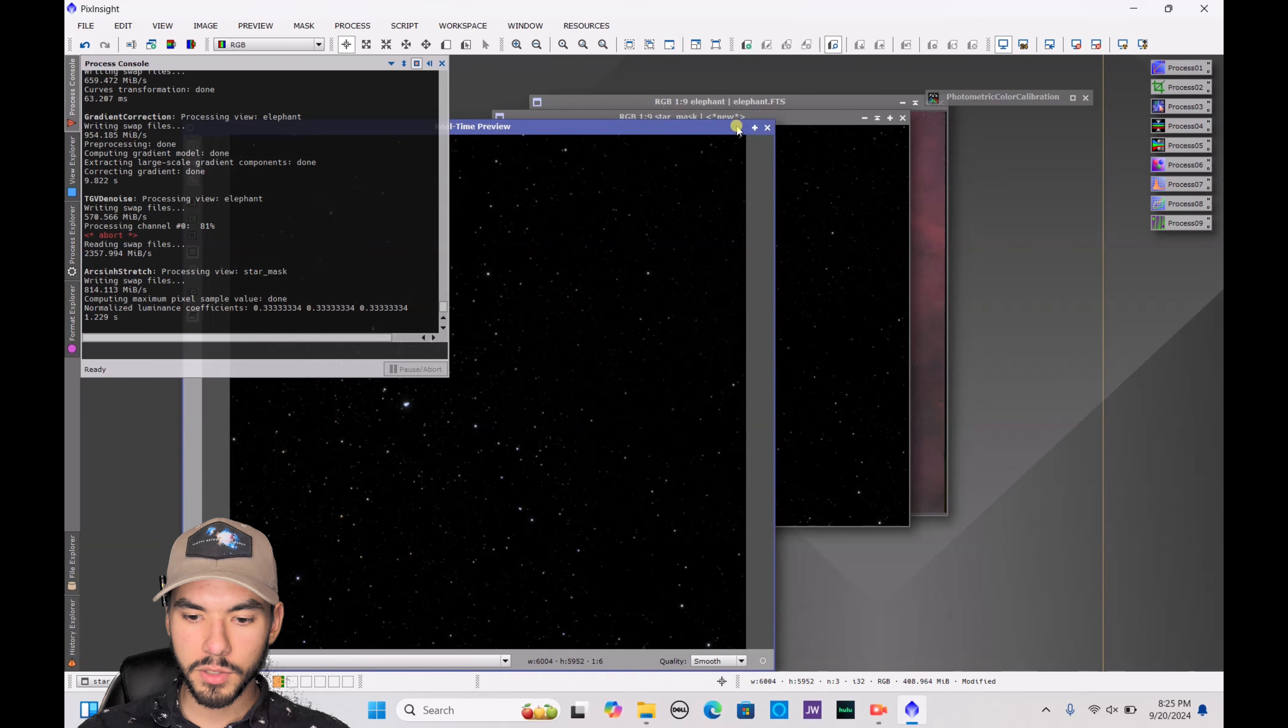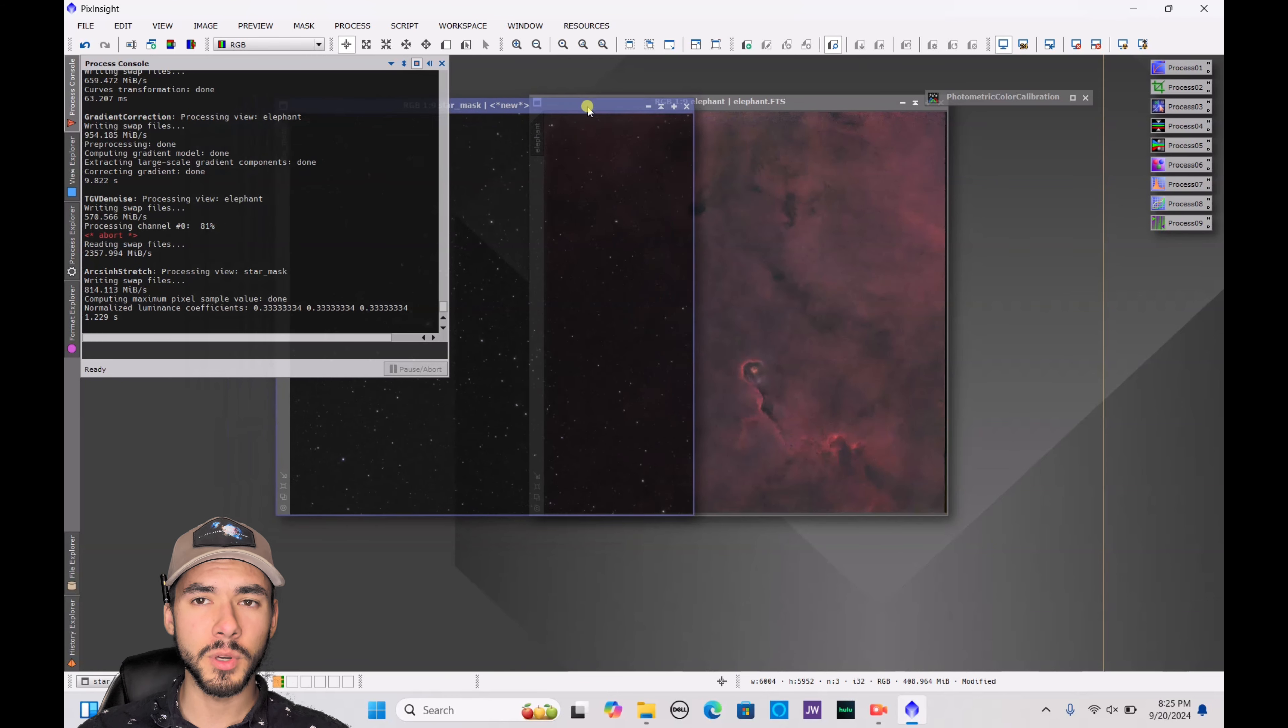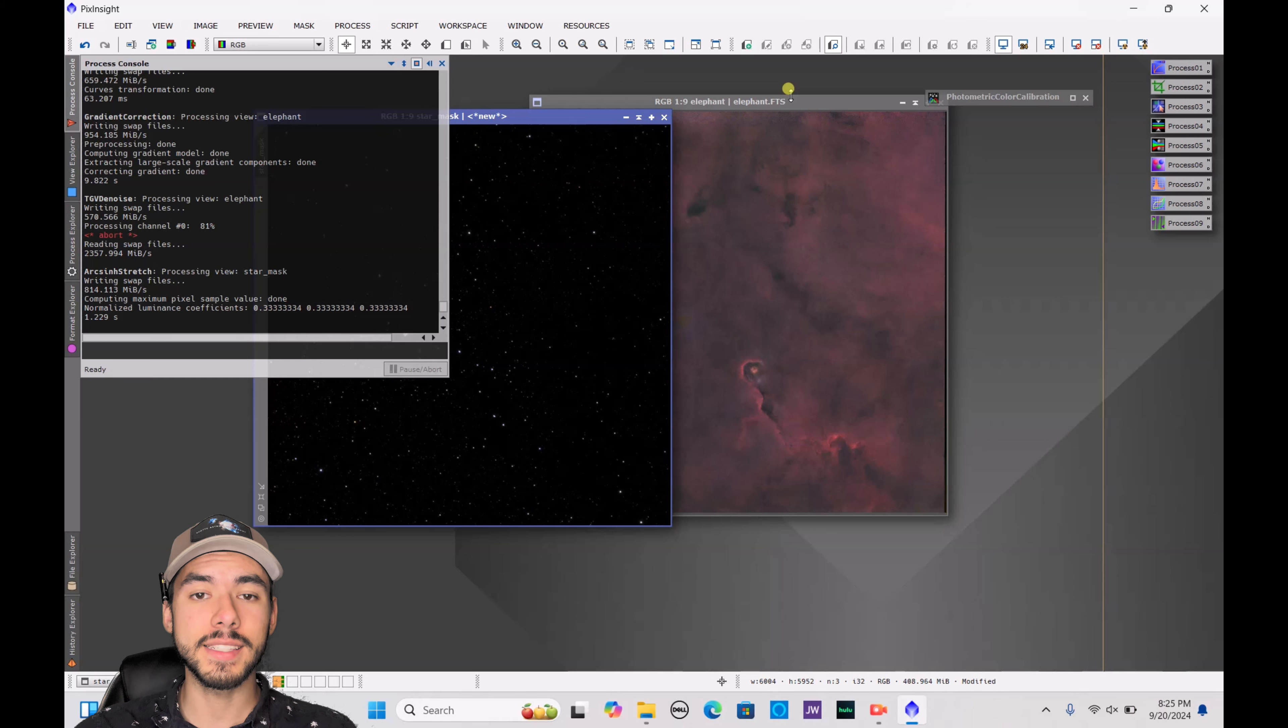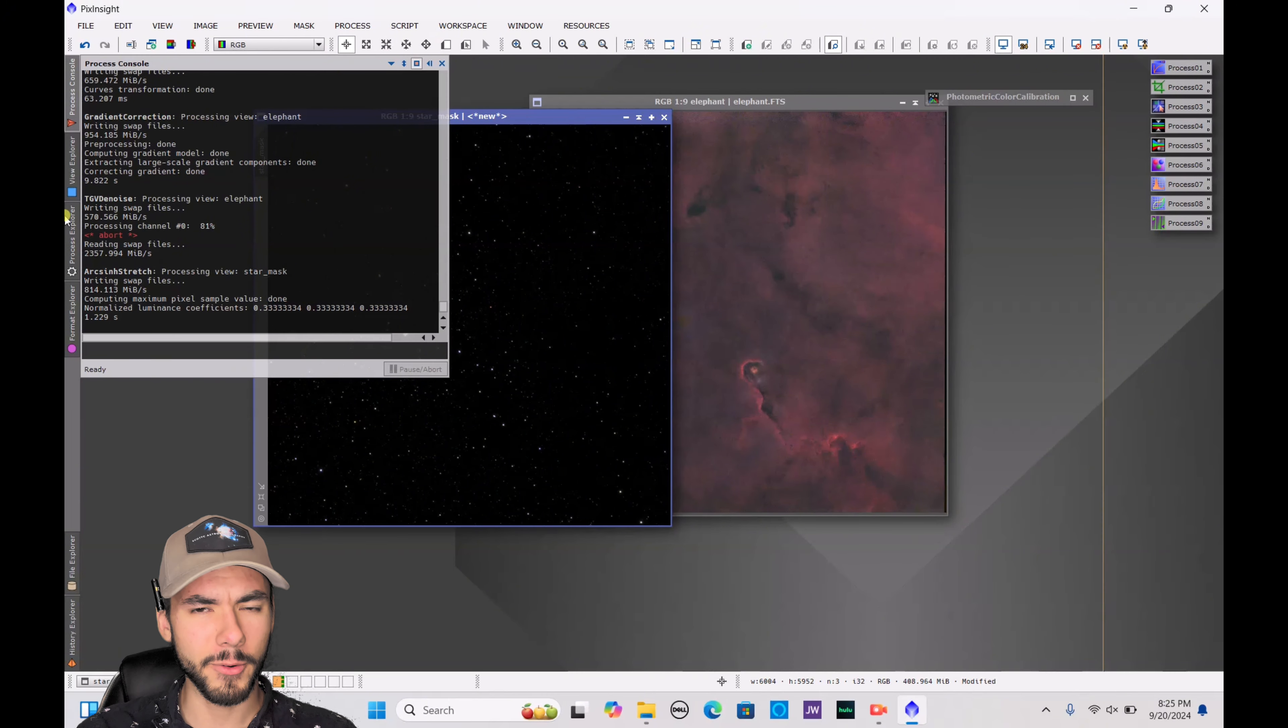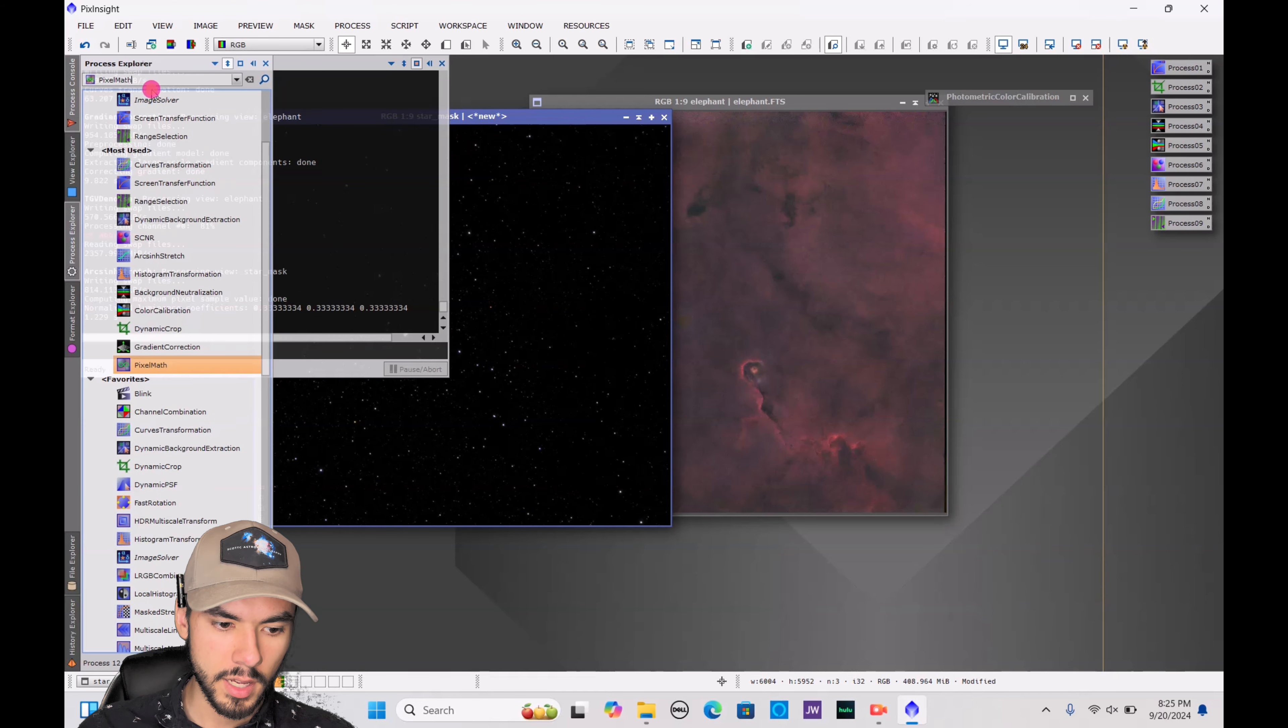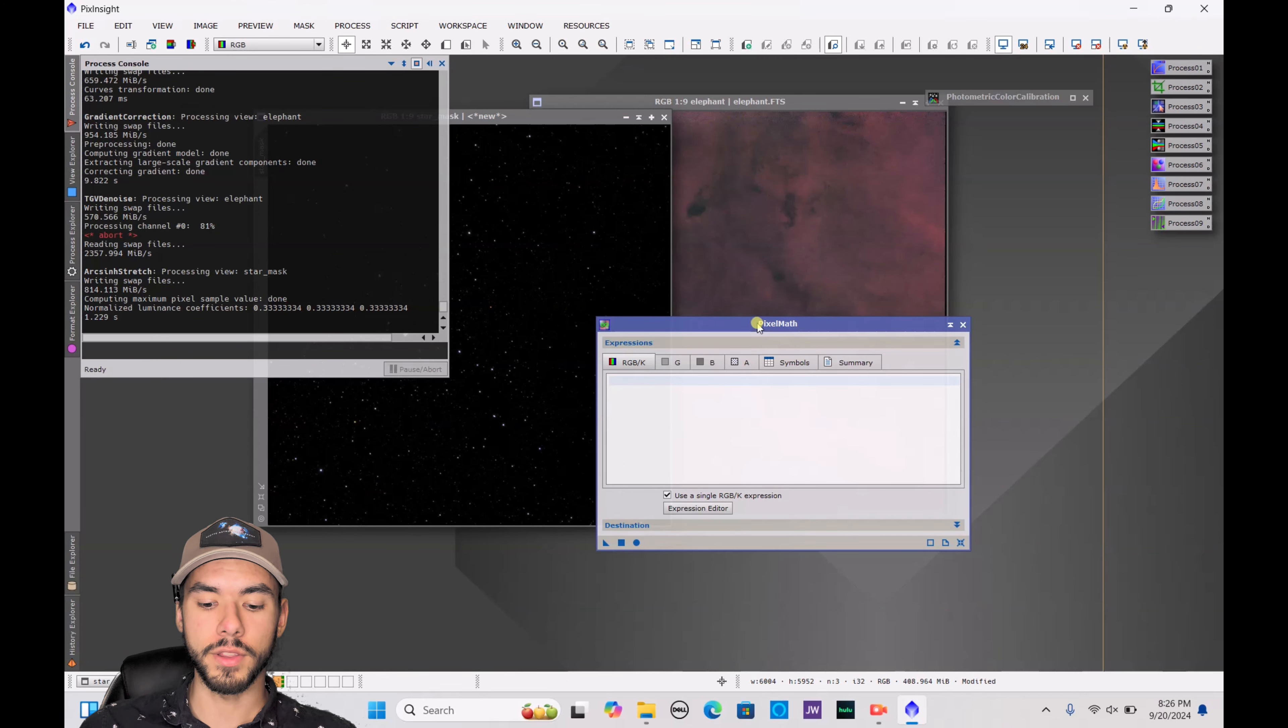Now we are going to do something that you might get bothered by. A lot of people don't like the idea of math. And I know that when I first started using PixInsight, I was kind of put off at the idea of using this setting. It is called Pixel Math. That just sounded really complicated, but it is not that complicated. Just bear with me. You go to Process Explorer, you type in Pixel Math. And we are going to use this to combine the starless picture with the stars.